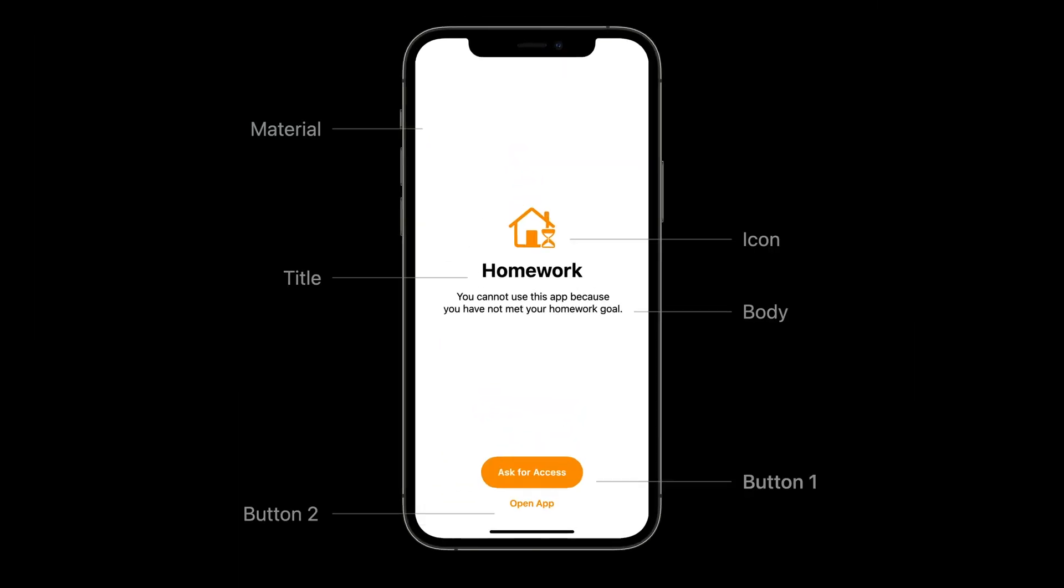To customize the shields, you'll need to implement two new extension points defined in managed settings. One extension point allows you to customize the look of the shield by changing background material, titles, icon, and appearance of the buttons. And another extension point allows you to create custom button handlers. Let's go back to Nolan and see how you would customize your shields.